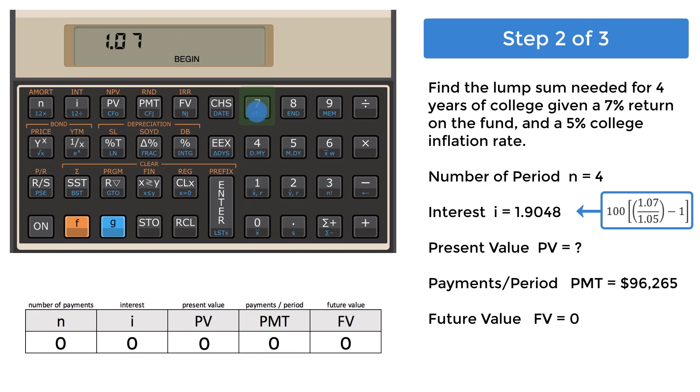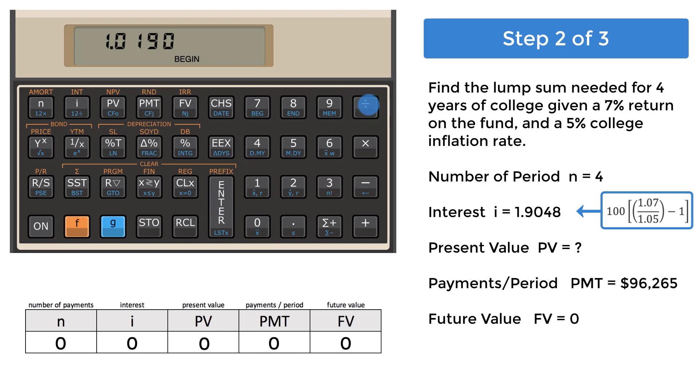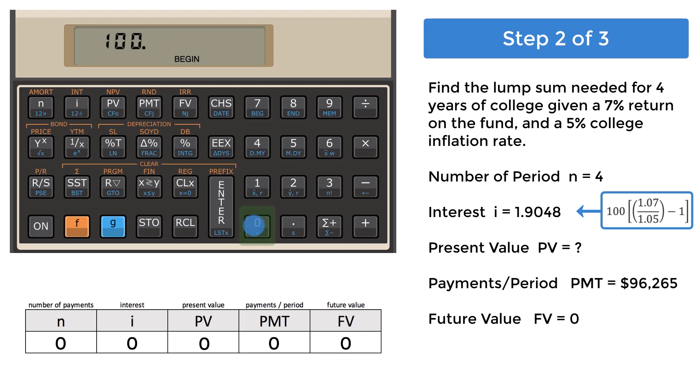1.07, Enter. 1.05, Division Key. 1, Subtraction Key. And finally, 100, Multiplication Key. The result you should see is 1.9048.